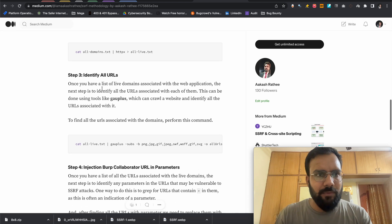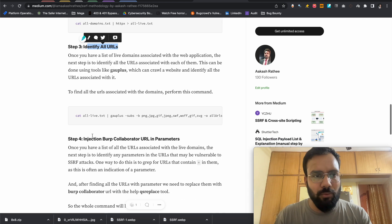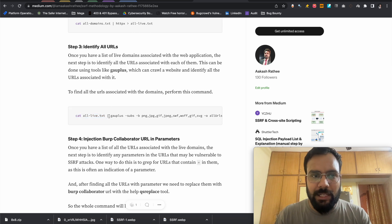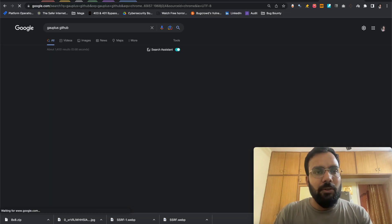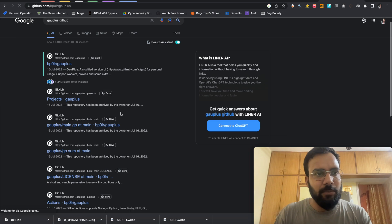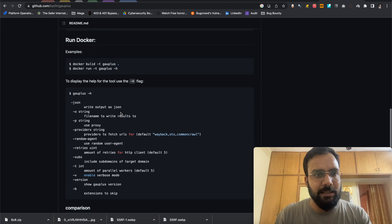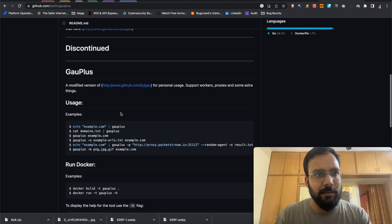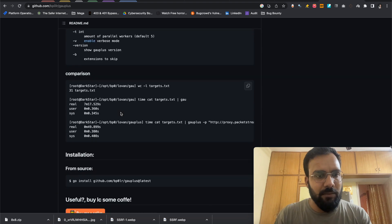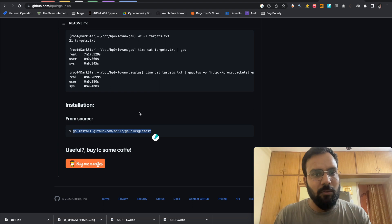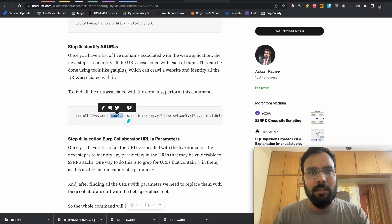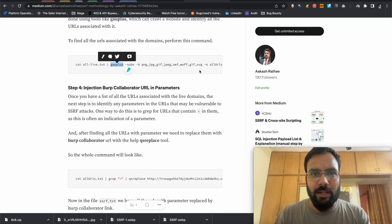After finding all of the live URLs using 'cat all_live.txt', we pass them to gau+ (go-plus). You can download it by searching 'gau+ github'. With the help of Go you can install gau+. It will collect all of the URLs related to each subdomain.